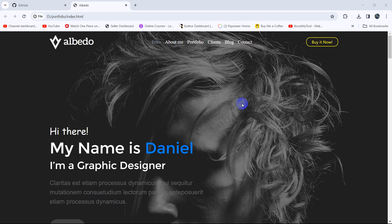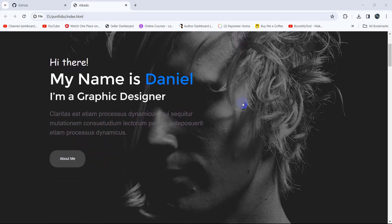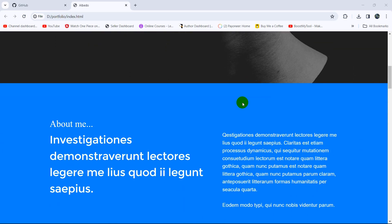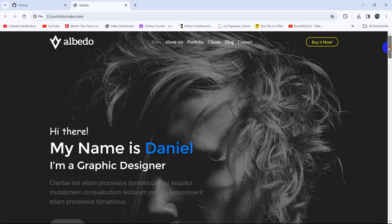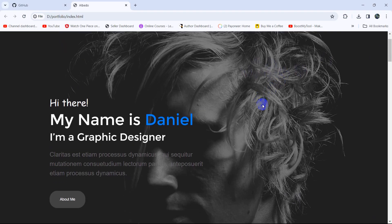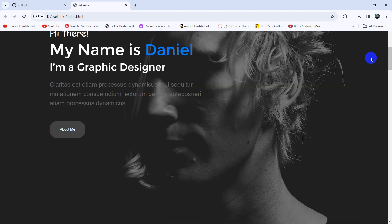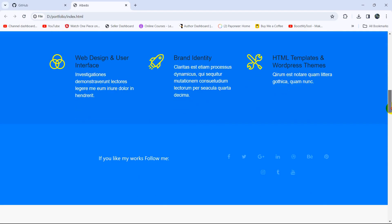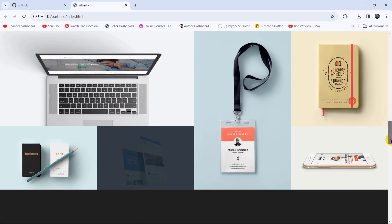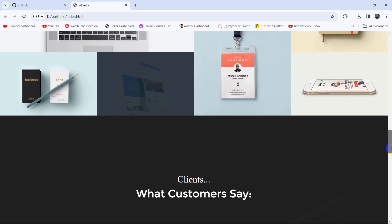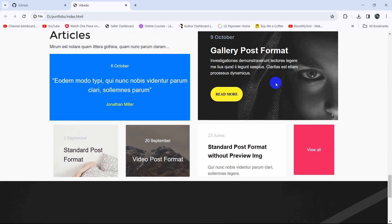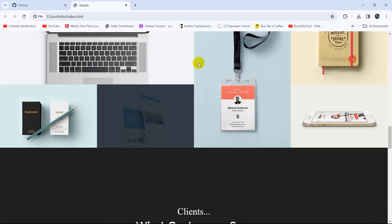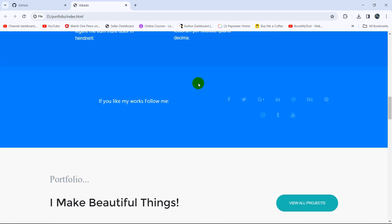Hello everyone, this is Yamin and in this tutorial I am going to show you how we can host a website on GitHub. Here you can see I have a simple website and I am going to post this website to GitHub. After posting the website, if I share the link, everyone else will be able to see it.